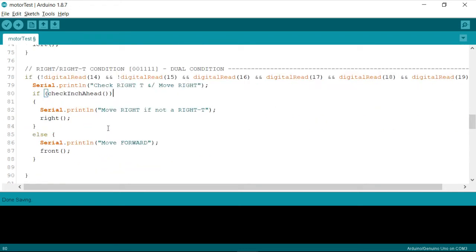So if it's just a right turn, then we have to move righty, and if it's righty kind of a condition, then we have to simply move forward.